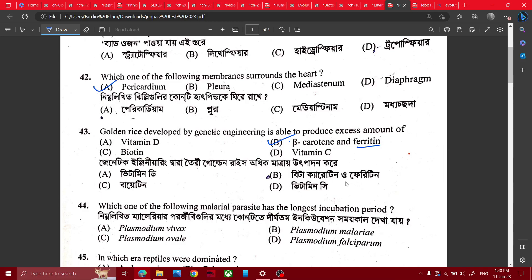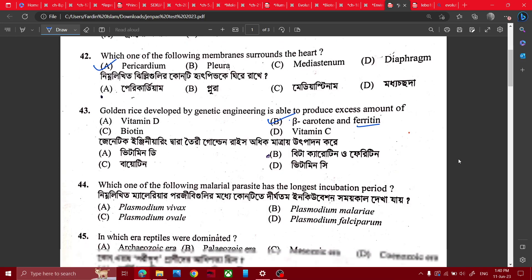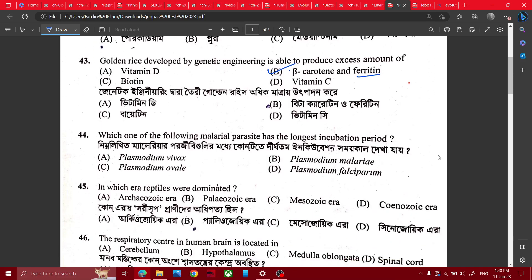Which of the following parasites has the longest incubation period? The incubation period was almost 14 days. Plasmodium — bypass stage — 12 days. The answer to the longest incubation period is Plasmodium malaria.